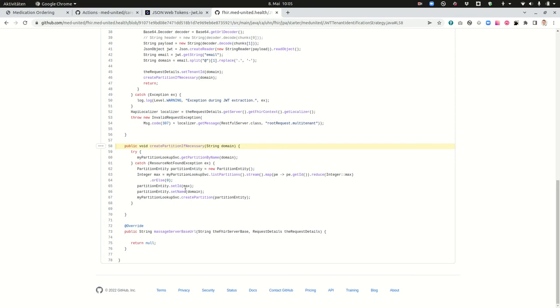And in the function create partition if necessary we are going to create the partition if it's not there yet. This makes it possible to have a multi-tenancy system which is easy to set up and then every home for elderly or every organization that's using our system gets their own tenant.